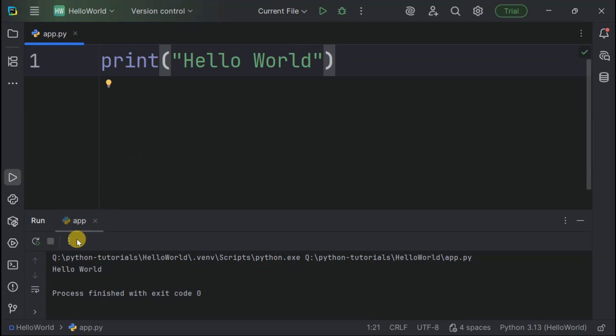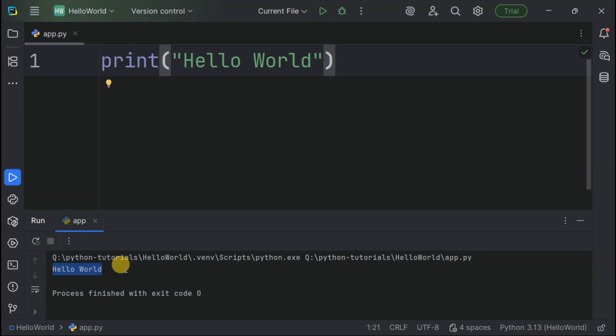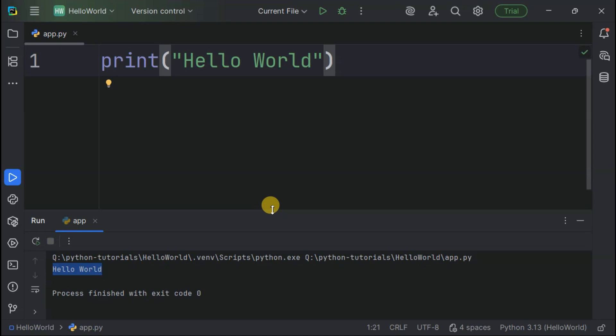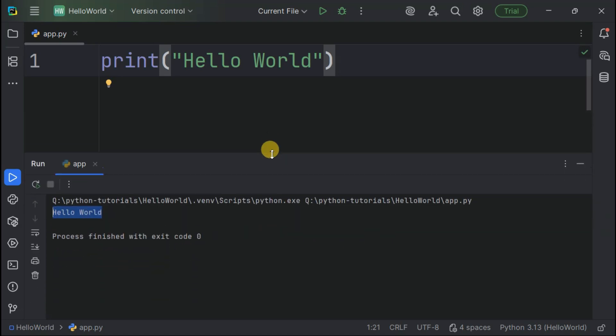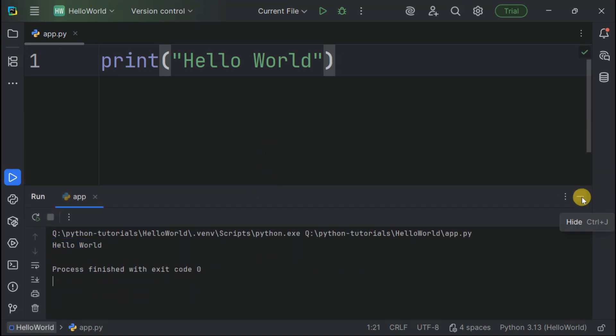Look at that. The output console appeared showing Hello World. We just wrote and executed our first Python program in PyCharm. This is the beginning of your Python journey with professional tools. You can resize this output area however you like or hide it using these controls on the toolbar.